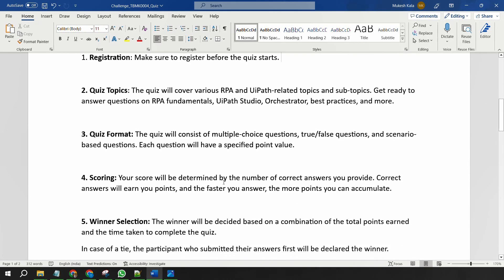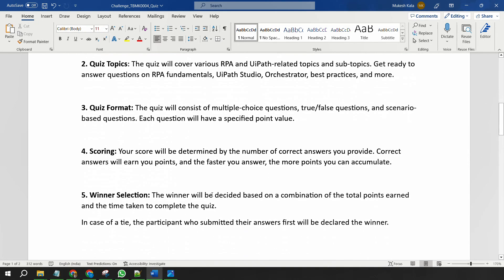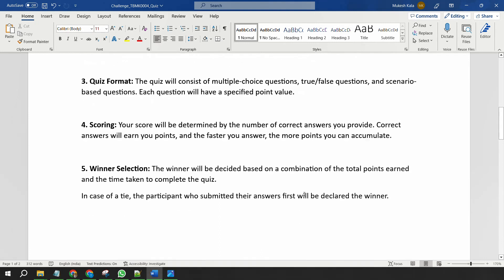Okay, now how would I evaluate the winner? The winner would be decided on a combination of total points—how much total points you have and what time you have submitted the quiz. Okay, so in case there is a tie, which might happen between two participants, I would be choosing the one who has submitted the answer early. So the winner selection is based on two criteria: the total points you earn and the time which you have taken to complete the quiz.